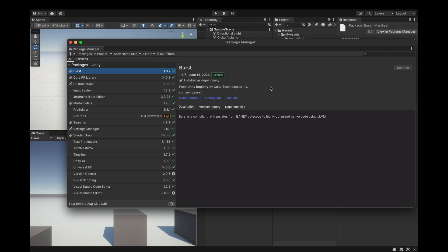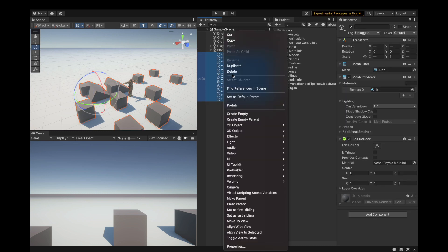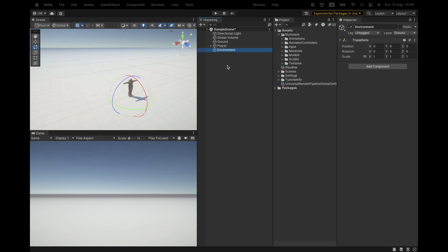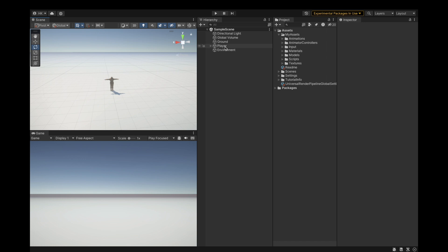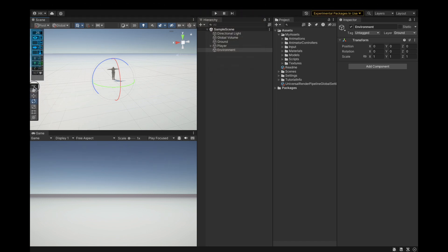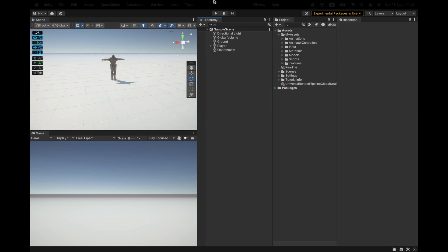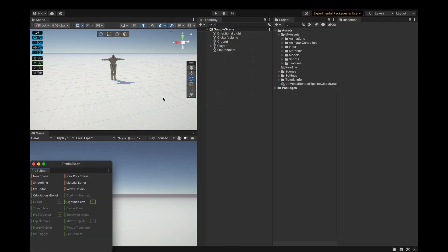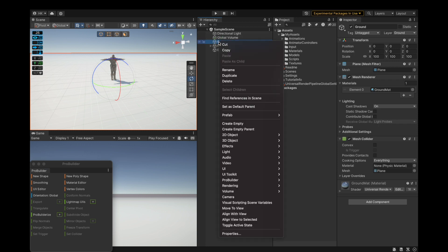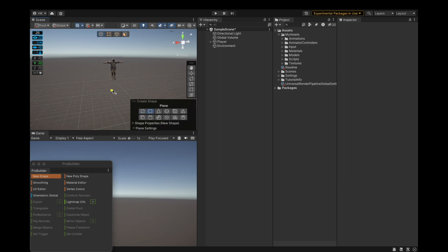It's a preview/experimental package. Now that we have both installed, we can delete these cubes — they're already centered. Go to the Environments folder, then open Tools > ProGrids Window and Tools > ProBuilder Window. Drag those panels to the right side. Set the grid to render on the Y axis, which is the ground axis. Delete the existing ground object because we'll make our own using ProBuilder. Select New Shape and choose Plane.